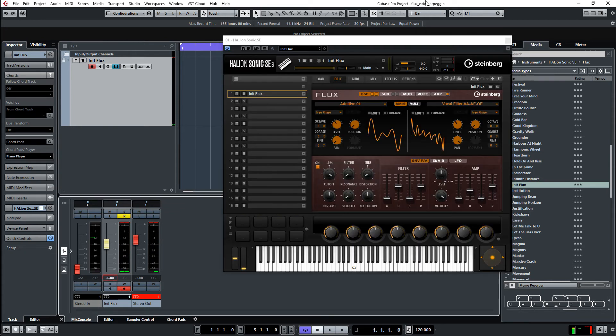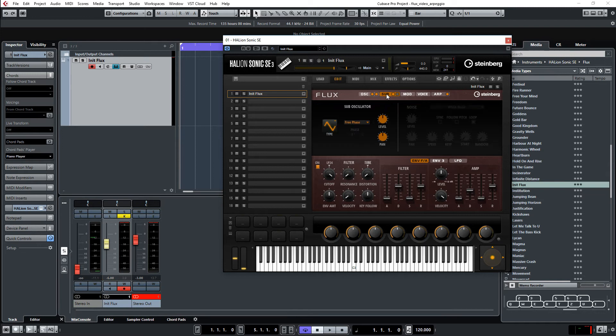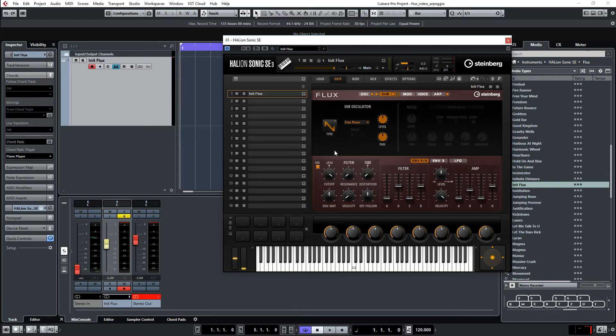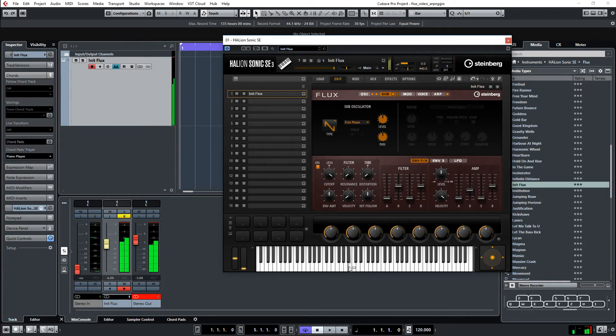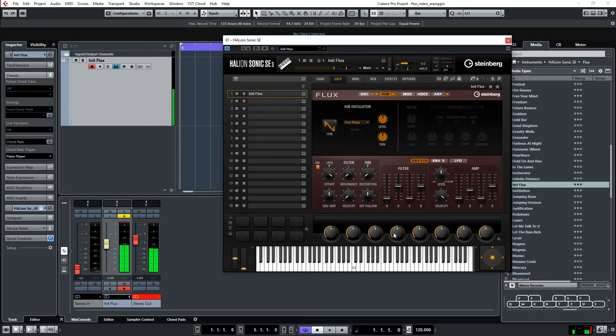To make it a little bit more for the sound. I go to the sub oscillator. And bring in one of the sub oscillators here. As a type, I use the saw wave. And I have the pan right in the middle. So let's see. Sounds nice. So I go back to the Halion.